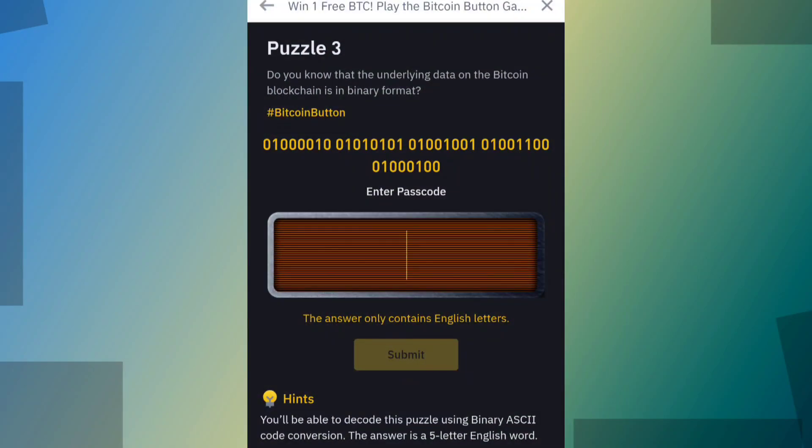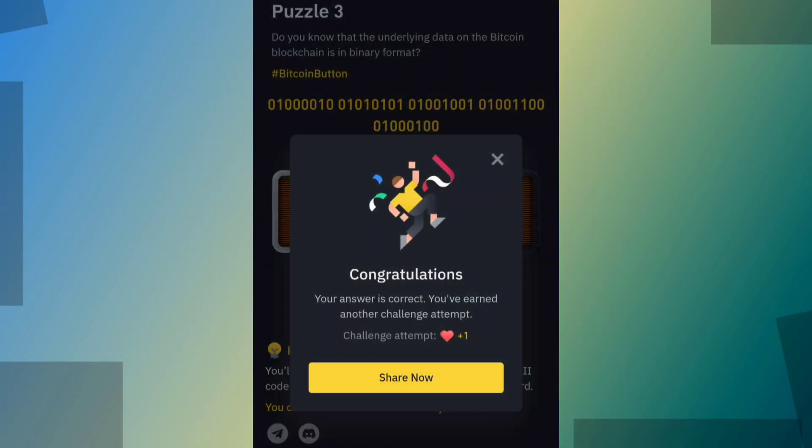This video is about Binance Bitcoin Button's Puzzle 3 answer. Let's get started.